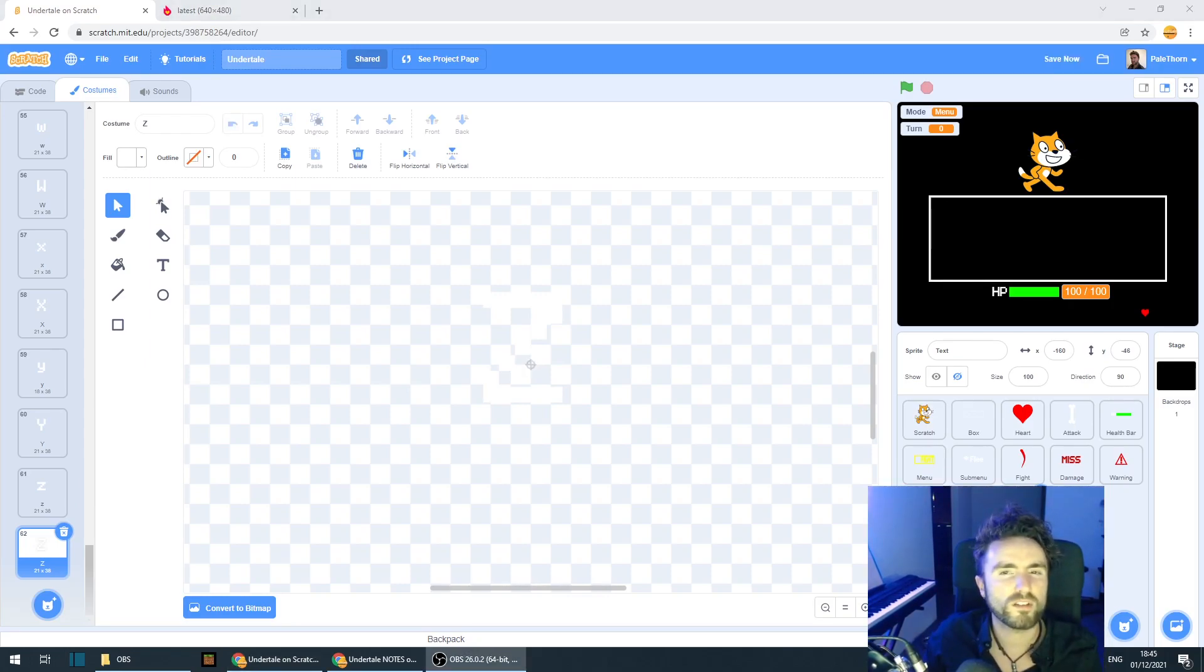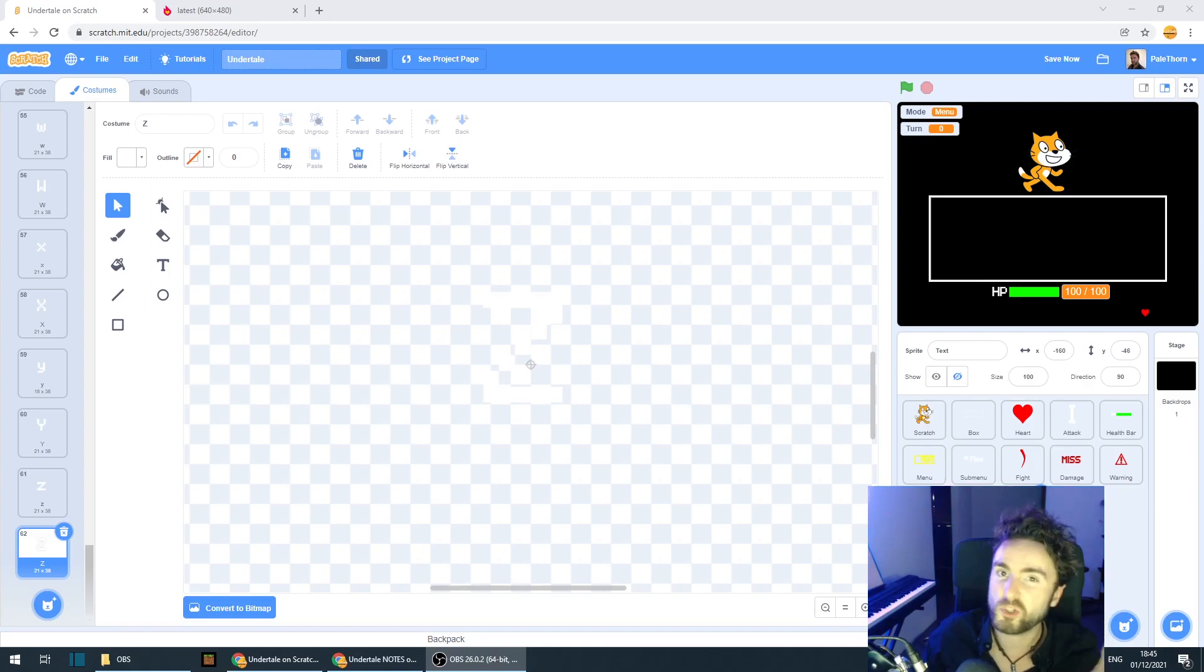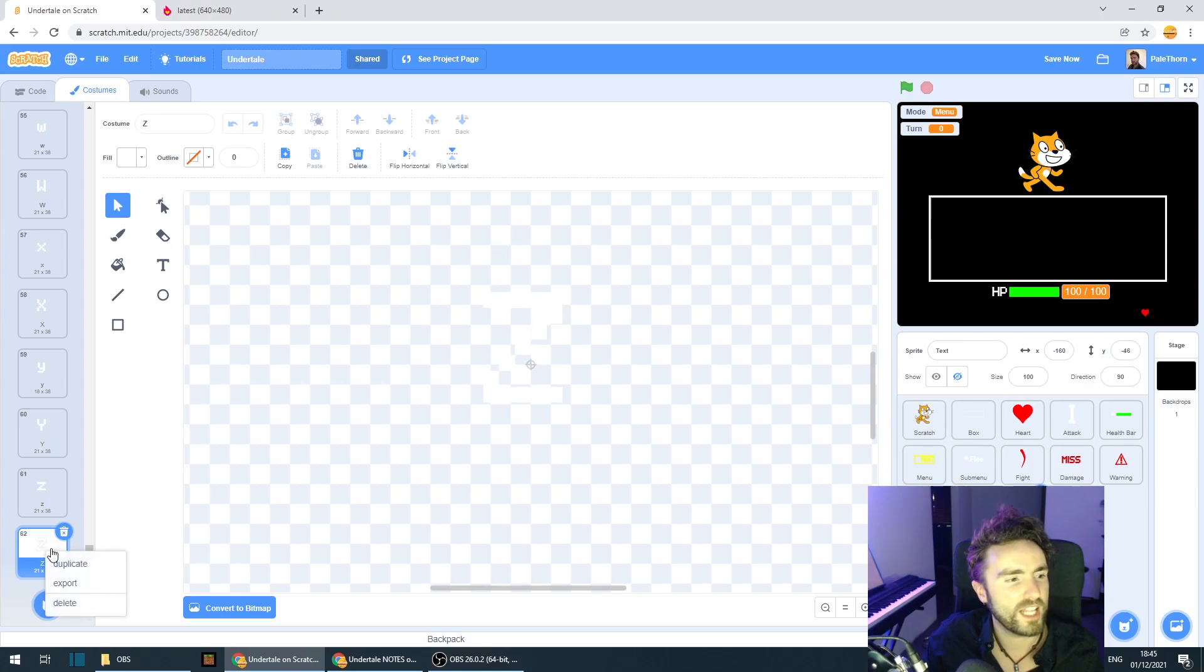Are we missing anything? Yes, we are missing punctuation. So let's start off with a nice exclamation mark.